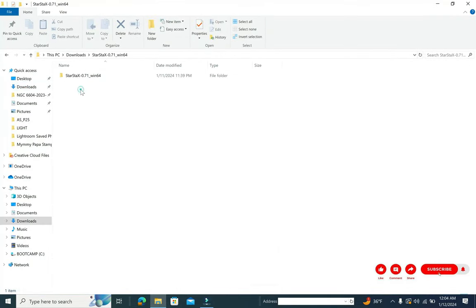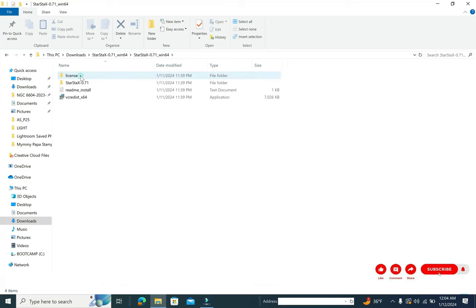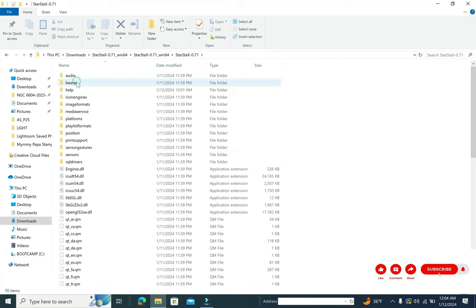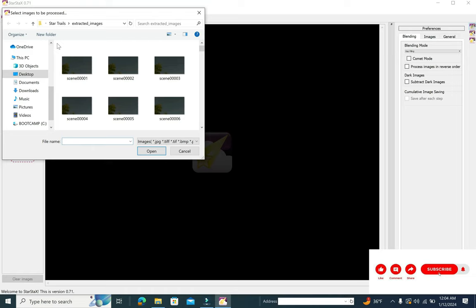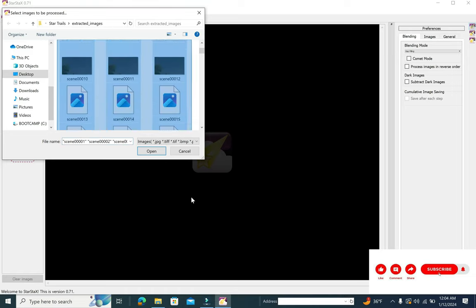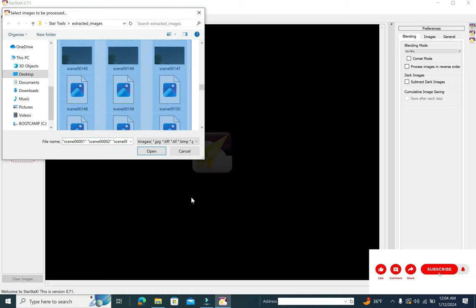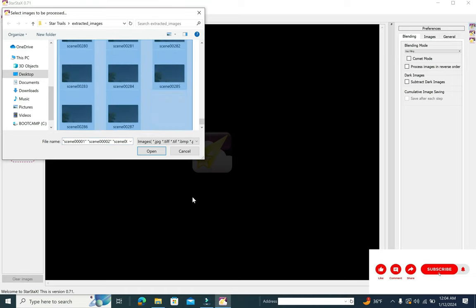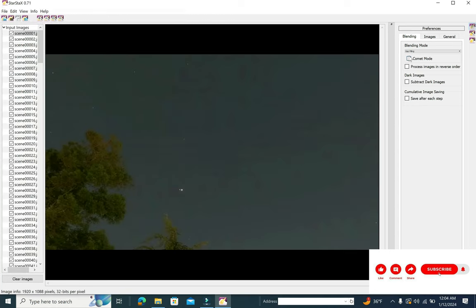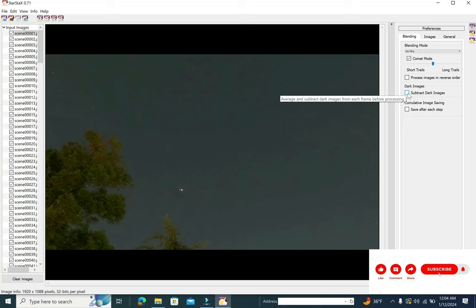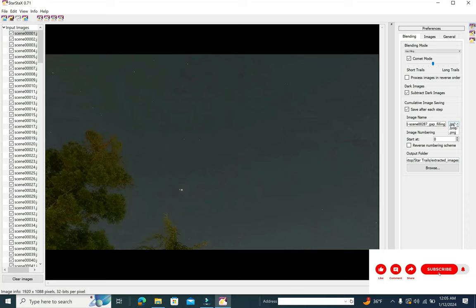Start the StarStacks, import all the images which you just generated in the extracted image folder into StarStacks. Once this is done, we'll just select the comet mode. You can select how long the trailing tails you need. Subtraction of dark image I've kept it over here, but it's not required since I don't have anything to subtract.